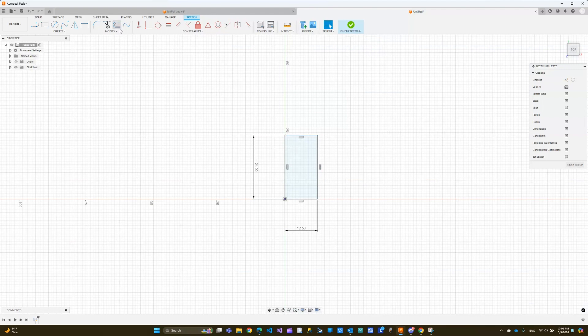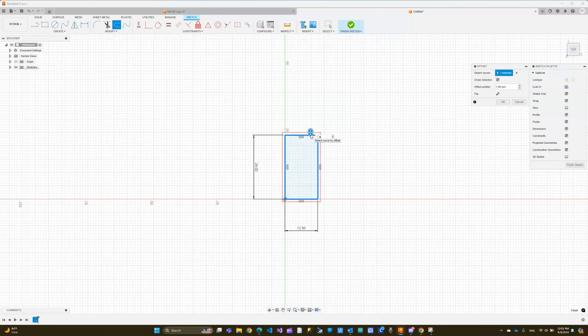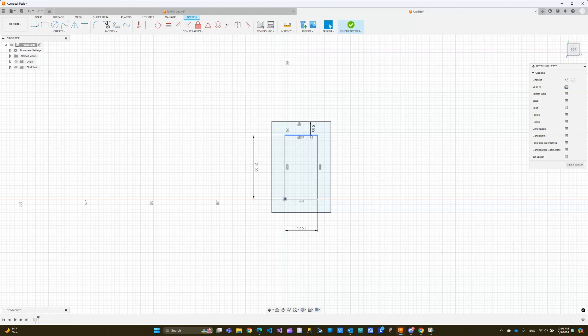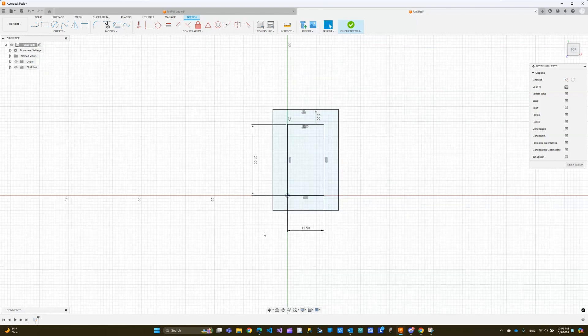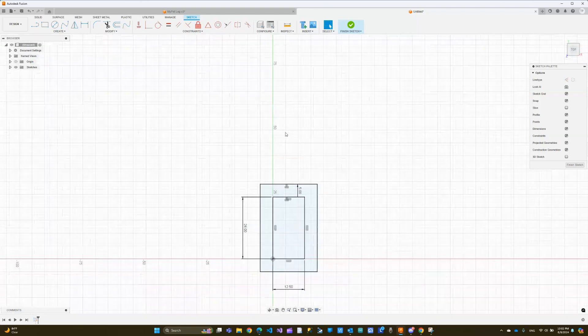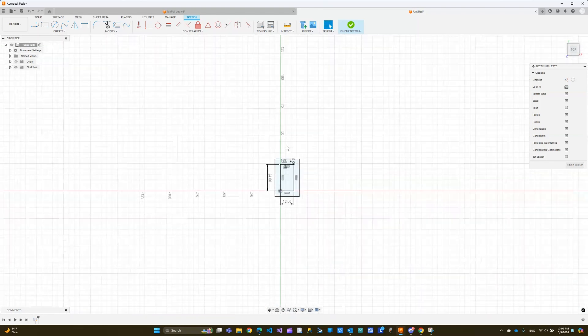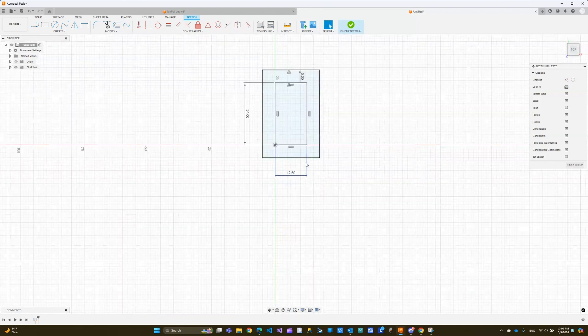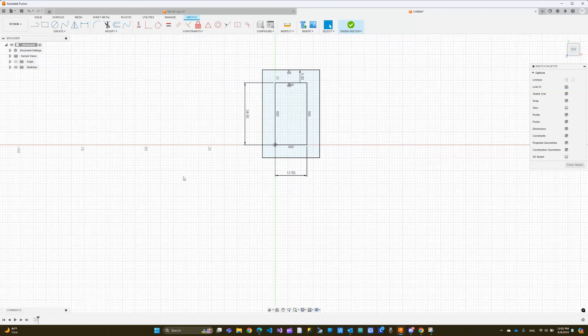And after we add the first rectangle here, we are going to offset this rectangle by 5. That is going to be the outer layer. So the middle one is going to be the hole where the servo goes in, and the other one is just the outer layer. Now, let me just zoom in this way.